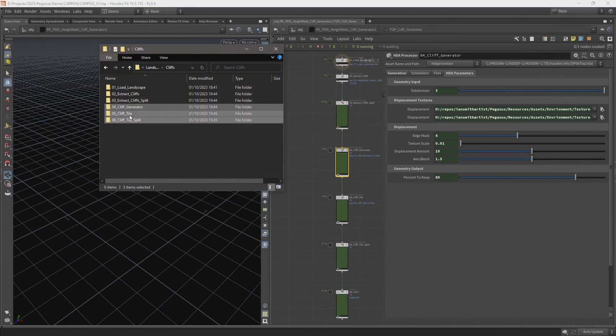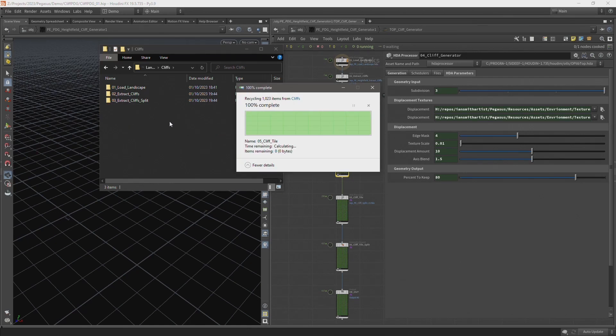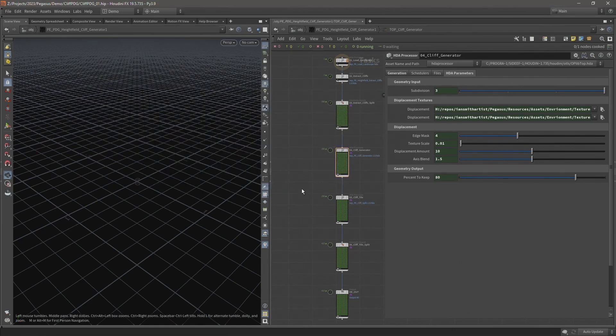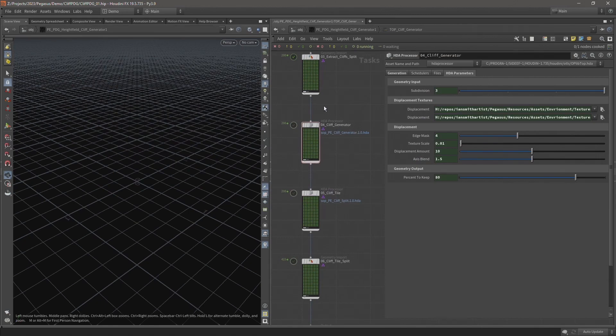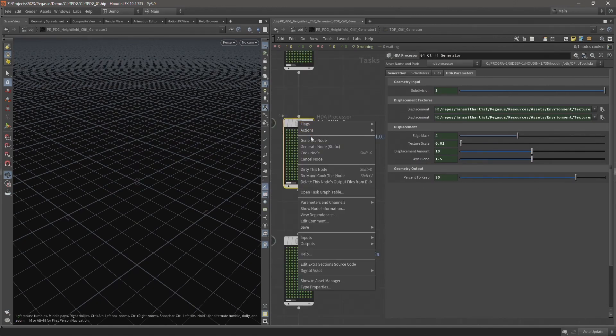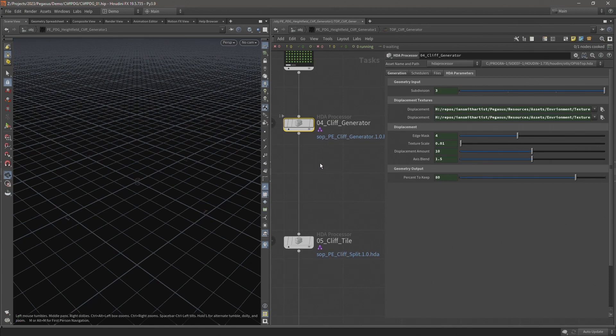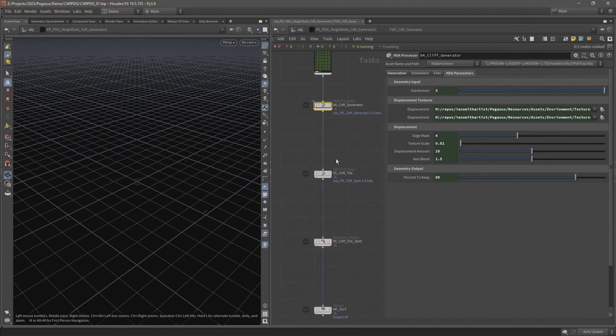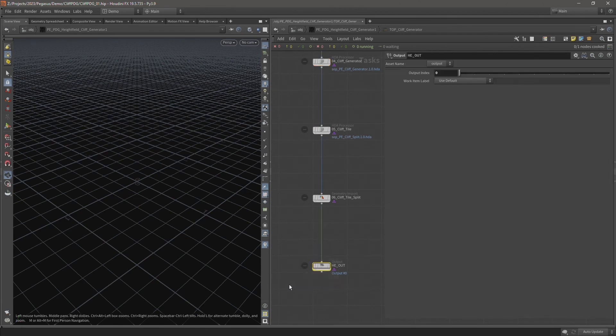So I'm going to delete everything after that stage because those are the only items I need to rebuild. And come back to our TopNet, come back to the cliff generator, and I will dirty this node. That's going to dirty this node and all the nodes after it. So let's just select the last output.